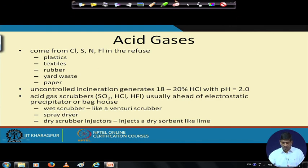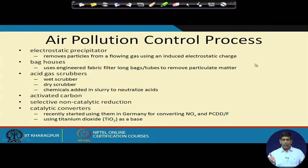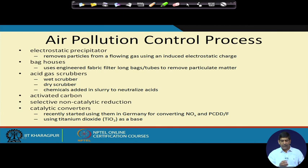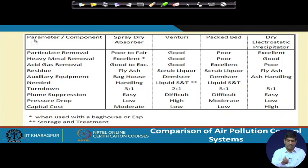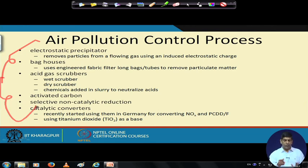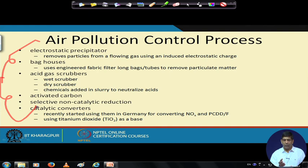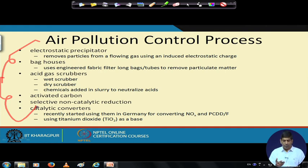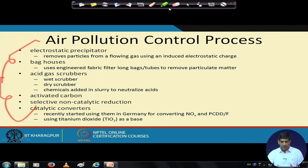These gases are essentially acids in gaseous form and need to be captured and treated. In terms of air pollution control processes there are: electrostatic precipitators, baghouses, acid gas scrubbers, activated carbon, selective non-catalytic reduction, and catalytic converters. The ESP is considered one of the first questions when visiting any plant — do you have an electrostatic precipitator? It is costly to operate but does save a lot from air pollution problems.